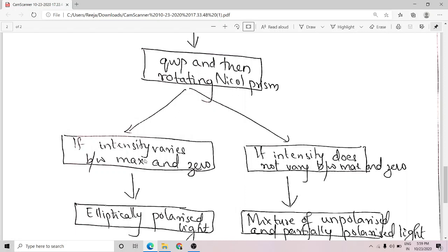This intensity variation between maximum and zero occurs for circularly or elliptically polarized light after passing through a quarter wave plate because they already have a phase difference delta equal to pi by 2. On passing through a quarter wave plate, they gain an additional phase difference of pi by 2, making the total phase difference 0 or 180 degrees. Thus, circularly or elliptically polarized light becomes linearly plane polarized, which on passing through a rotating Nicol prism shows intensity variation between maximum and zero.